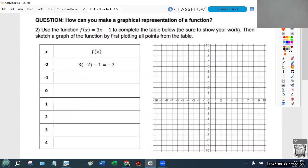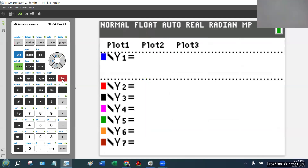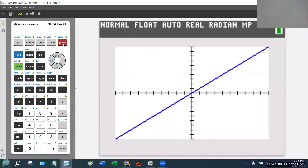I'm going to show you two different ways to fill in this table. I'll do it by hand for x = 4 first. All this function says is take the x value, multiply it by 3, and subtract 1. Take the x value, which is 4, multiply it by 3, and subtract 1 — 3 times 4 is 12, minus 1 is 11. That's one way you could fill in this chart. But it's faster, in my opinion, to use the graphing calculator.